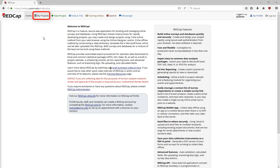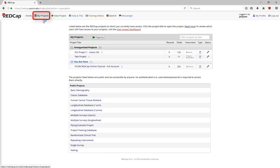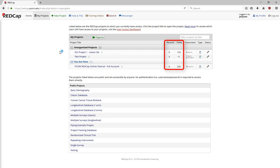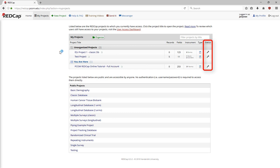Once you log in, you'll go to the My Projects page. This is a list of all the projects that you have access to. It provides basic information about each project, such as the number of records in fields, type of project, and whether it's in production or development mode.